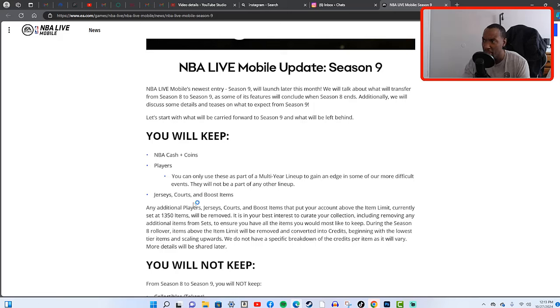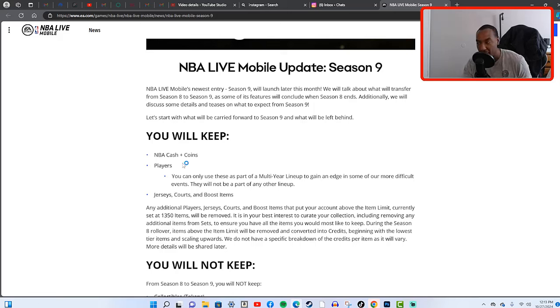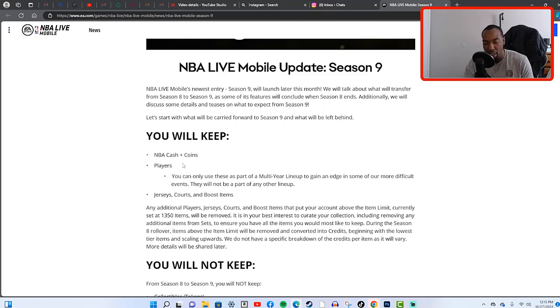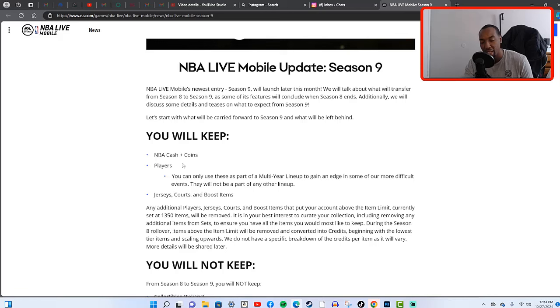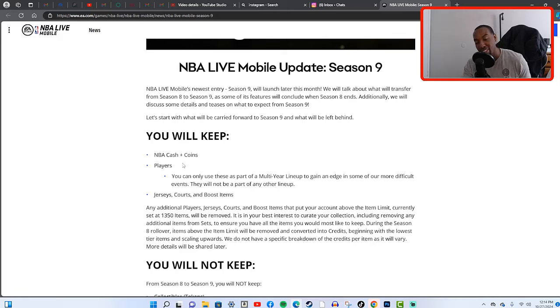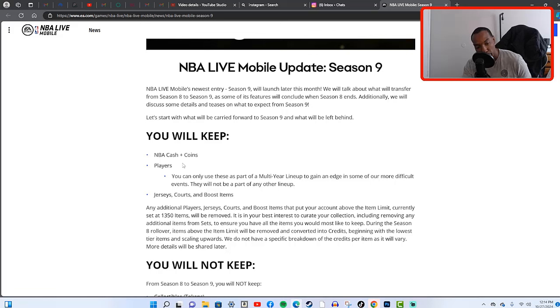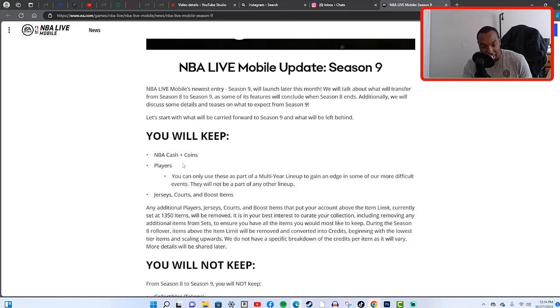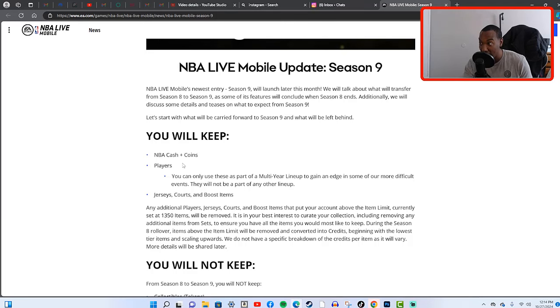It looks like you're going to be keeping your players as well. You guys already know about the multi-year lineup. You're going to be able to use your old players from the previous seasons in your multi-year lineup to play showdown. I still have like Season 3 and Season 4 players that have special abilities in my multi-year lineup and I've still been using them here in Season 8.